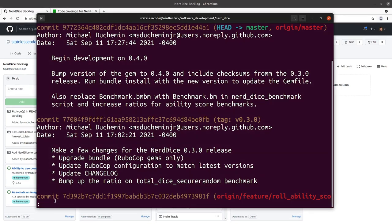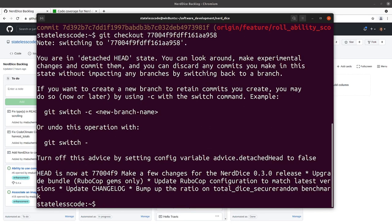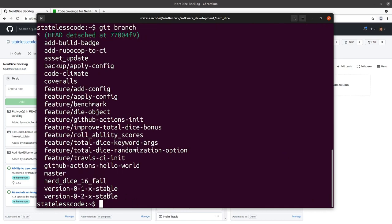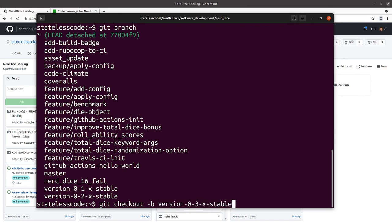We'll quit out of our log here and we'll get the note that we're in a detached head state. We're going to do the exact same format as the other branches here. Git checkout dash b, and make this 0.3x stable.